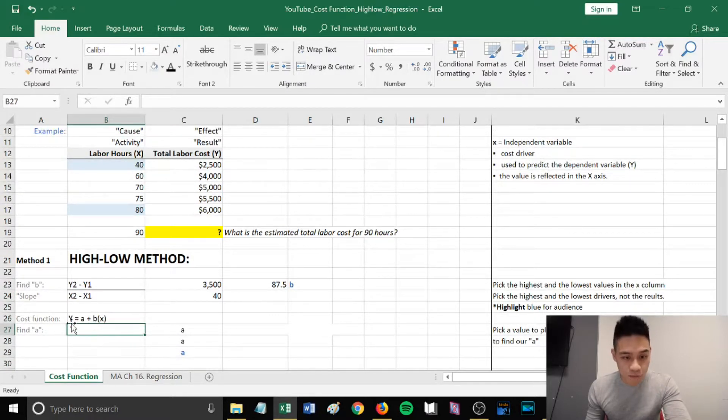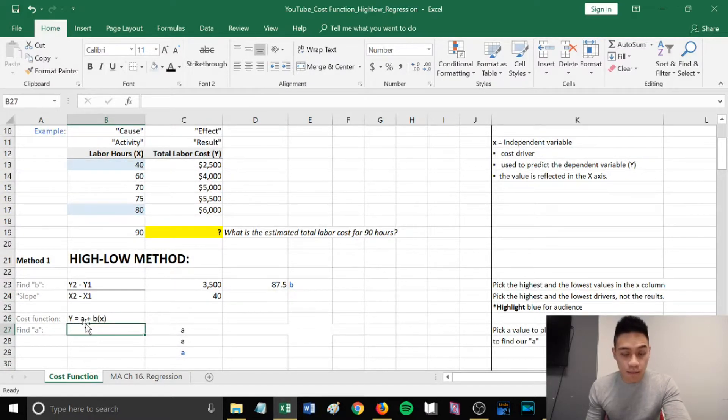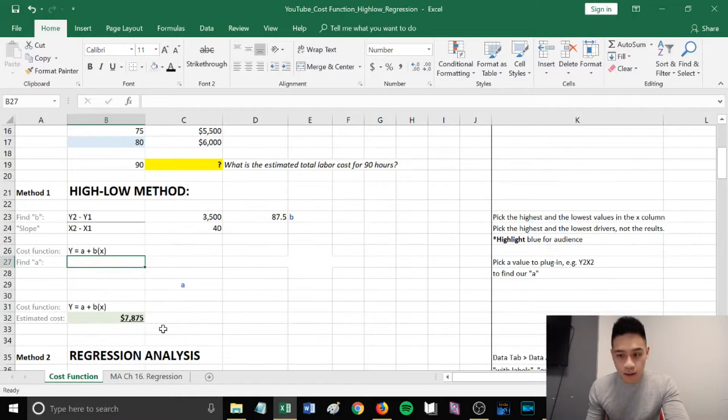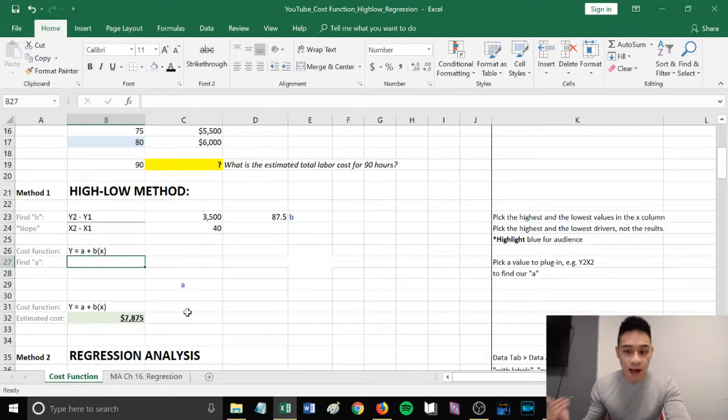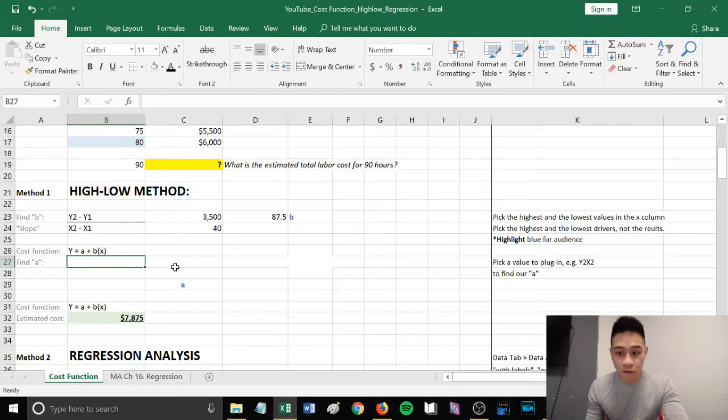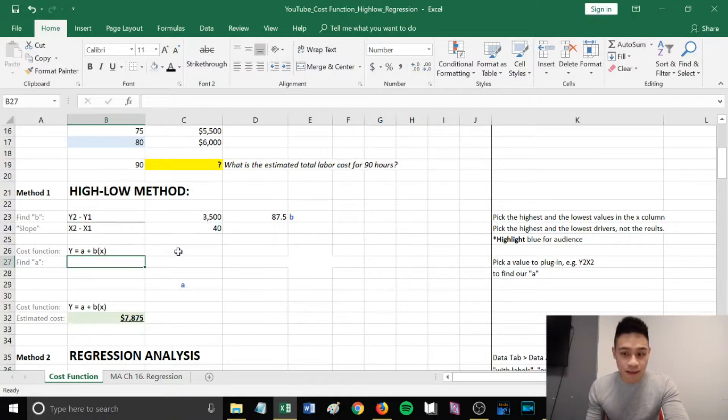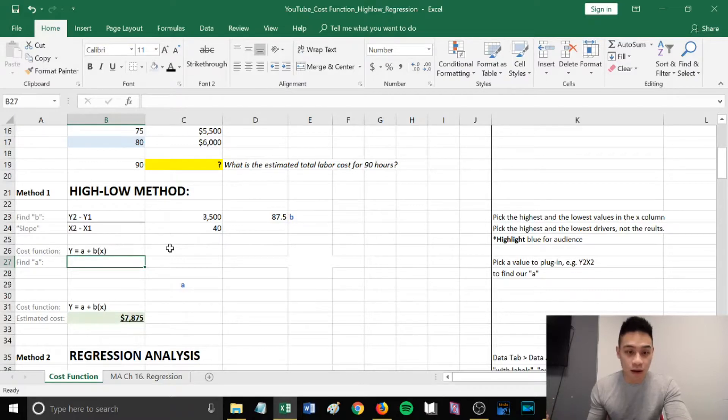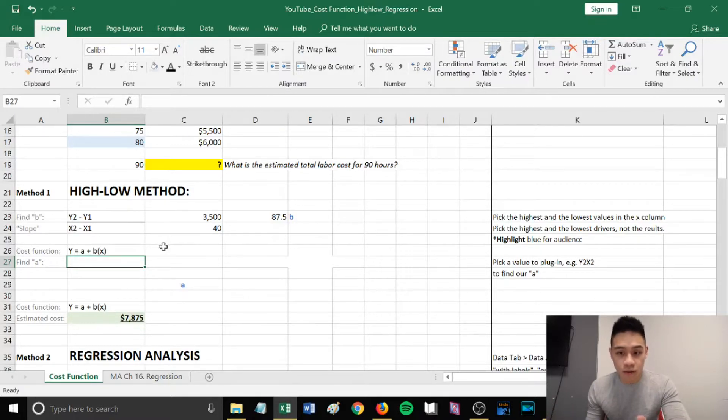Our cost function is y = a + bx. We want to find our a, so we're going to pick a value to plug into the cost function. Let's use a value we used previously, which is our y2, x2, to find our a.